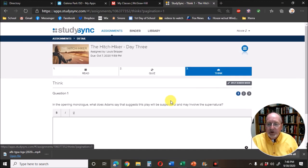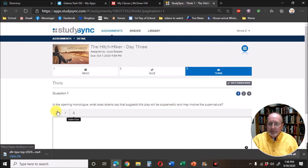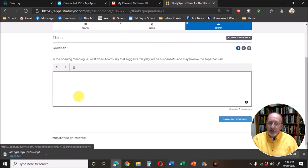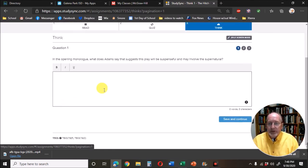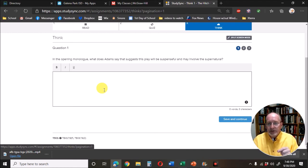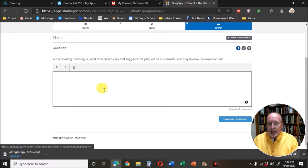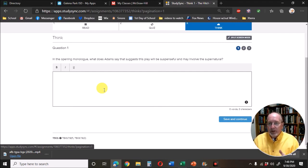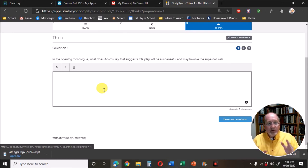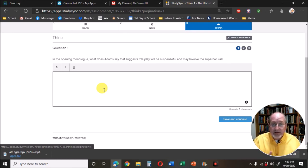And then we get to the think questions. You notice these are short answer questions. You can always look at mrskipper.com slash sar to find how to write a short answer question. It's worth 10 points, and so if you do it perfectly you get a 10. Save and continue until you're done.